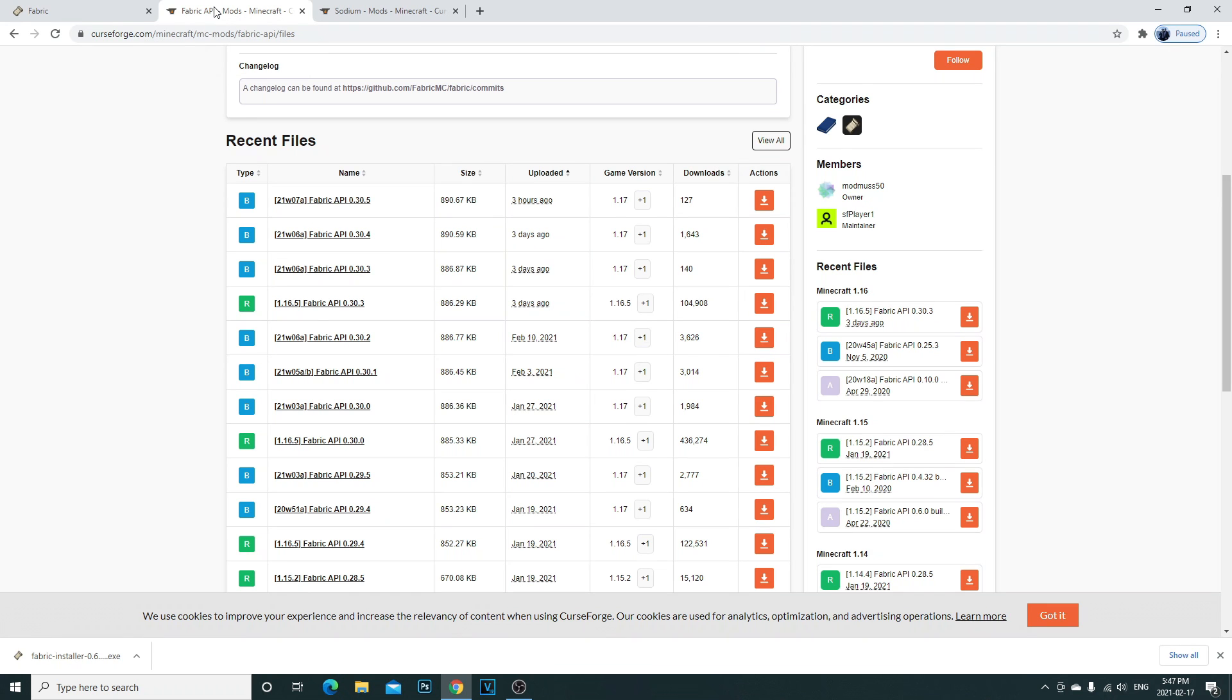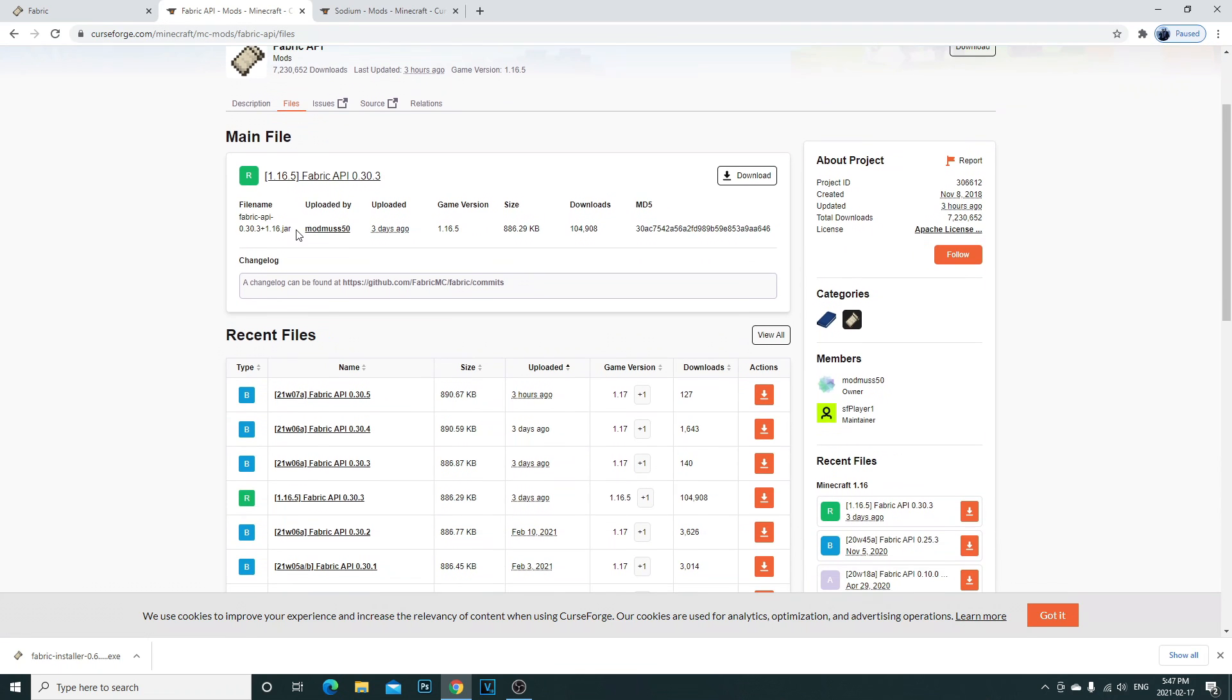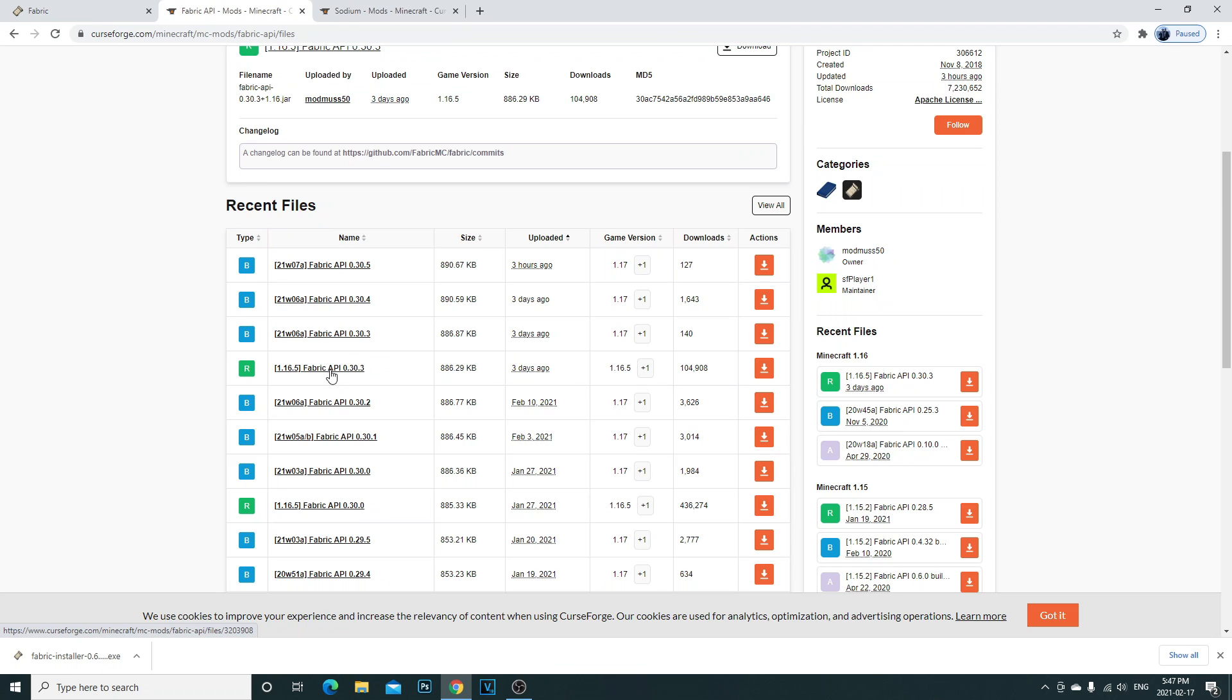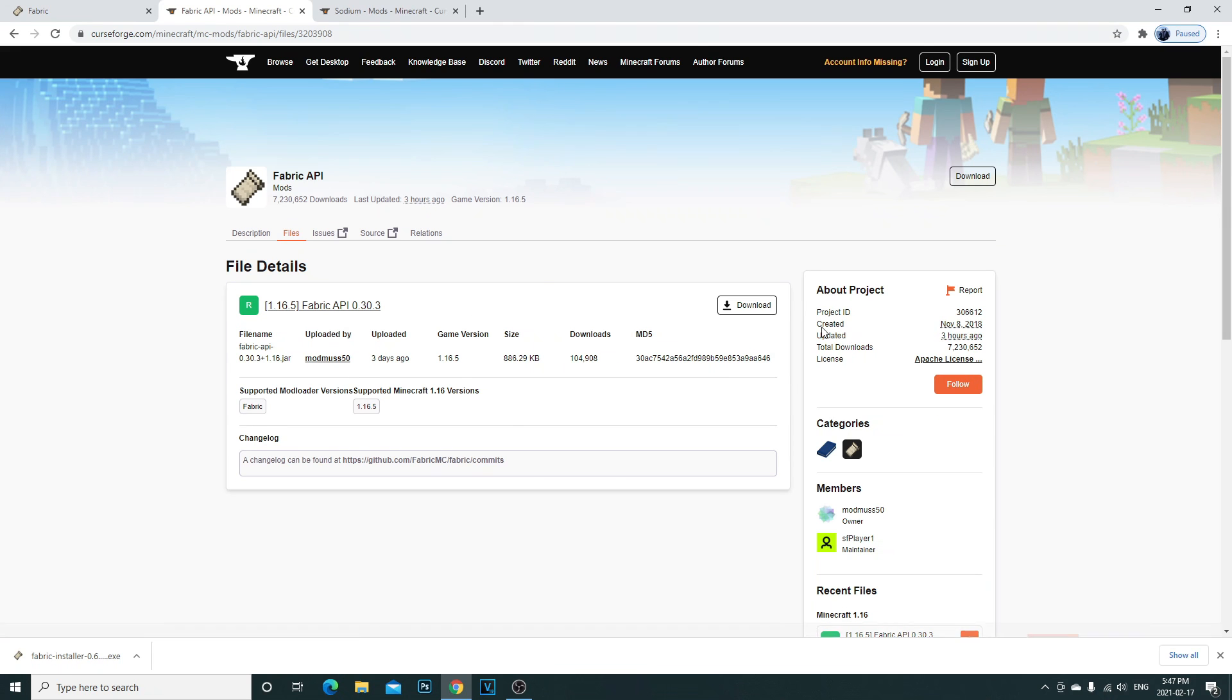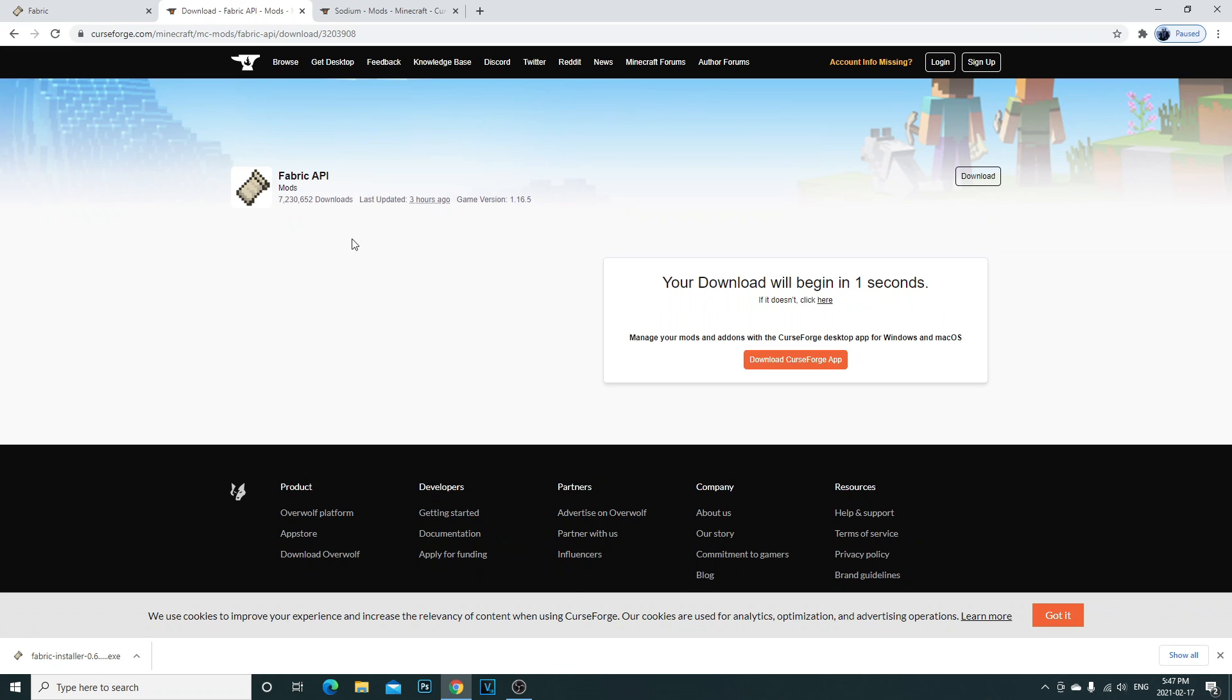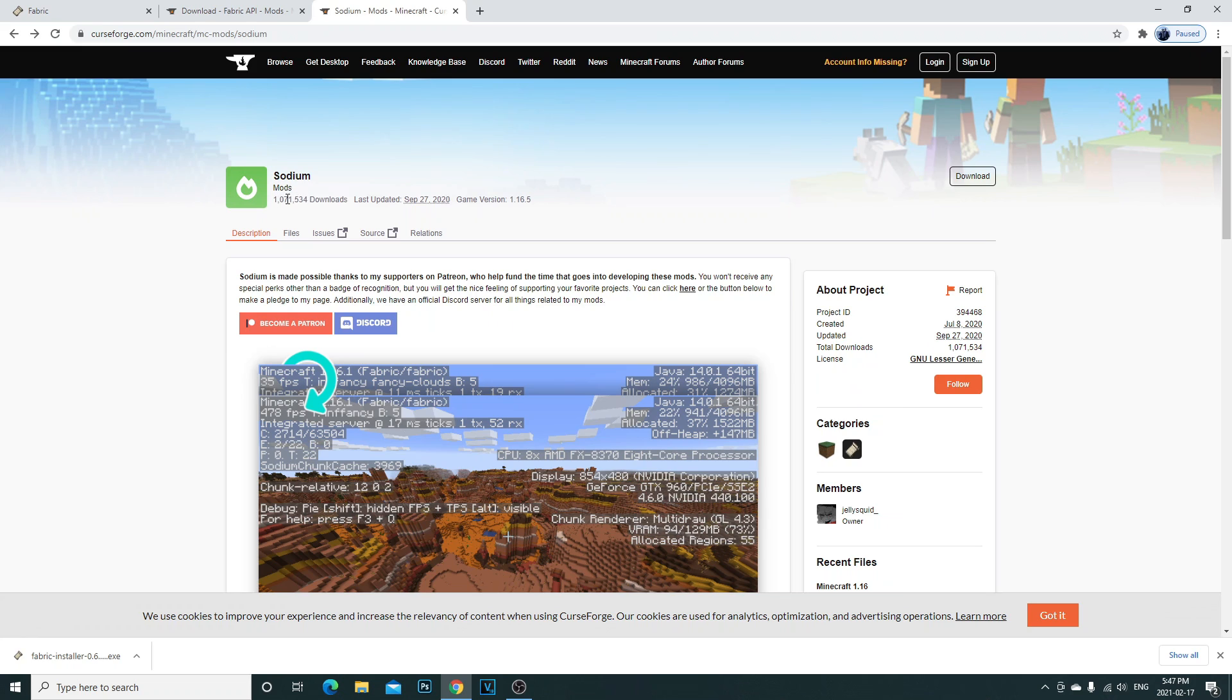Now you're going to see that download at the bottom left hand corner here. Now you're going to want to click on the second link in the description. Second link in the description will bring you to the fabric API mods. Directly here you're going to want to scroll down until you see this 1.16.5 fabric API. Click on that 0.30.3 and then you're going to click on download.